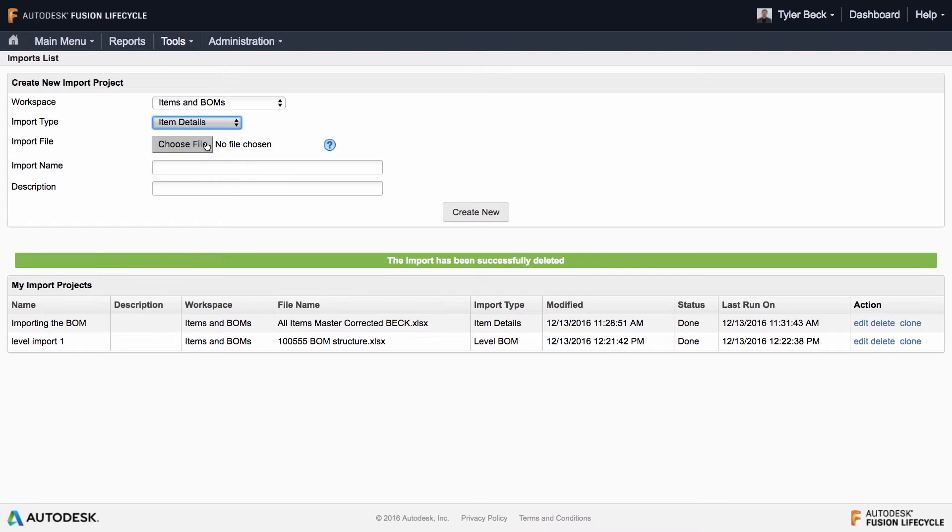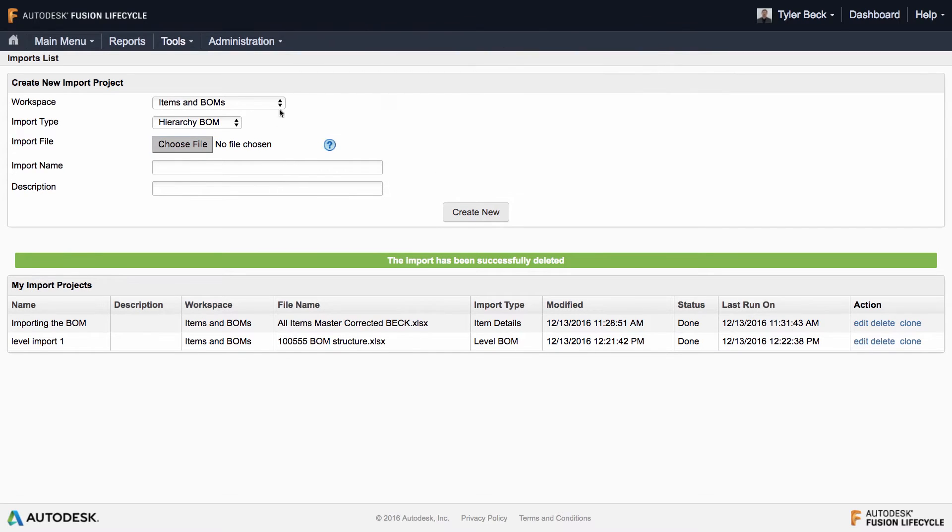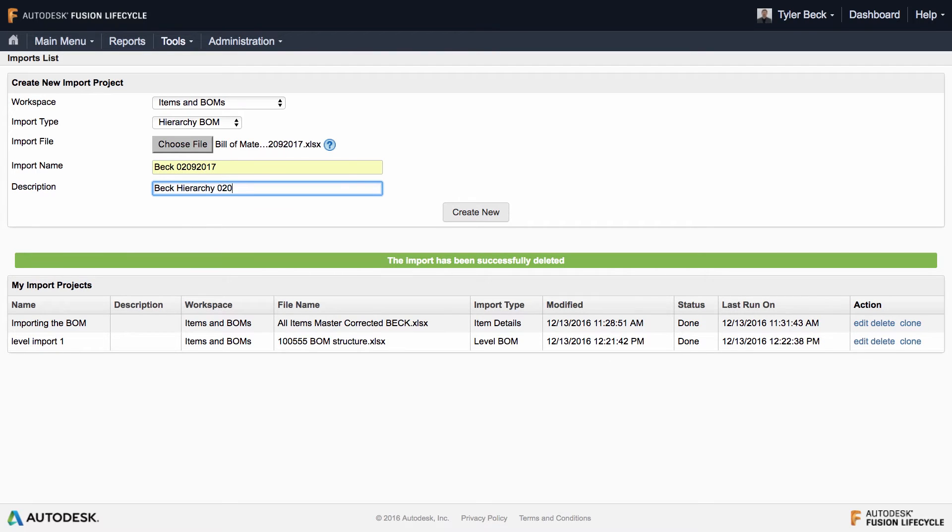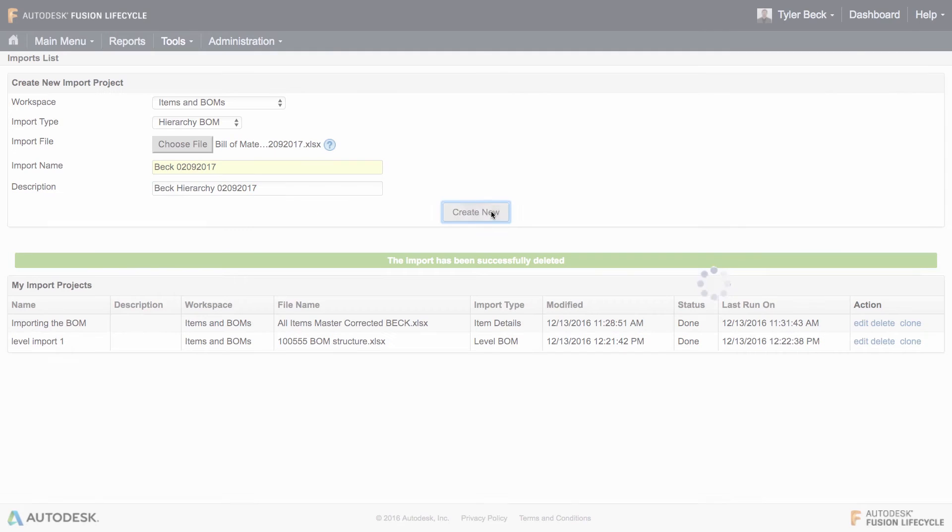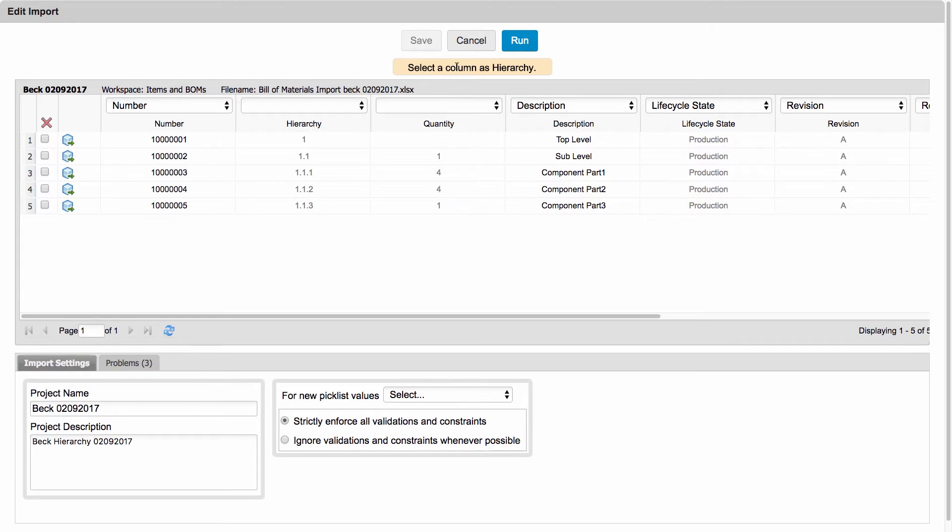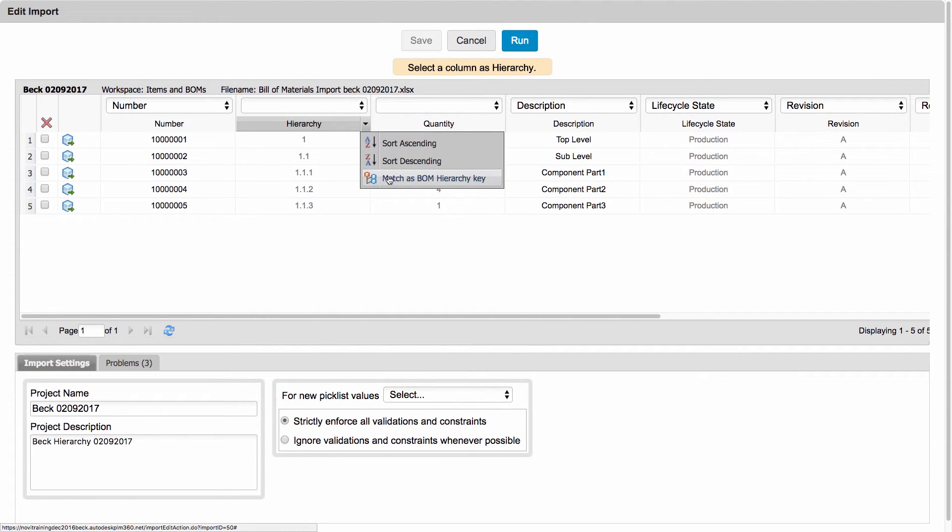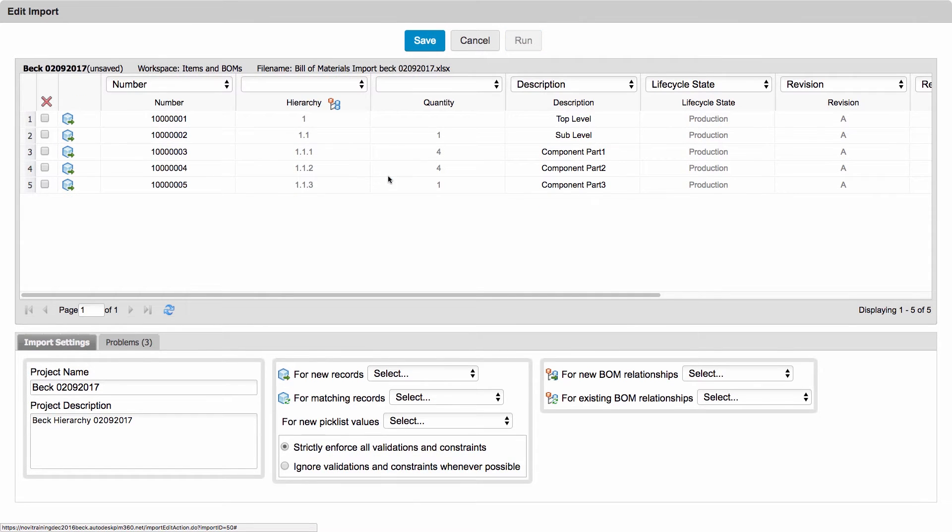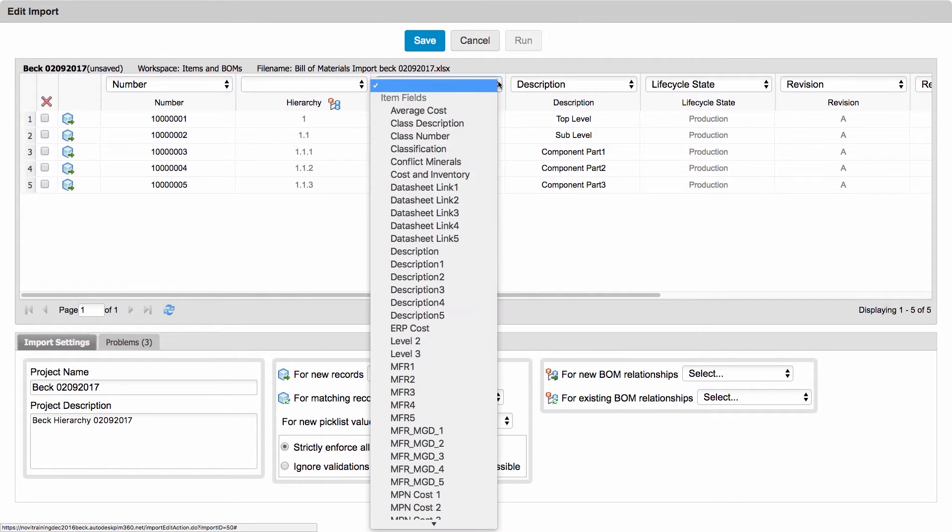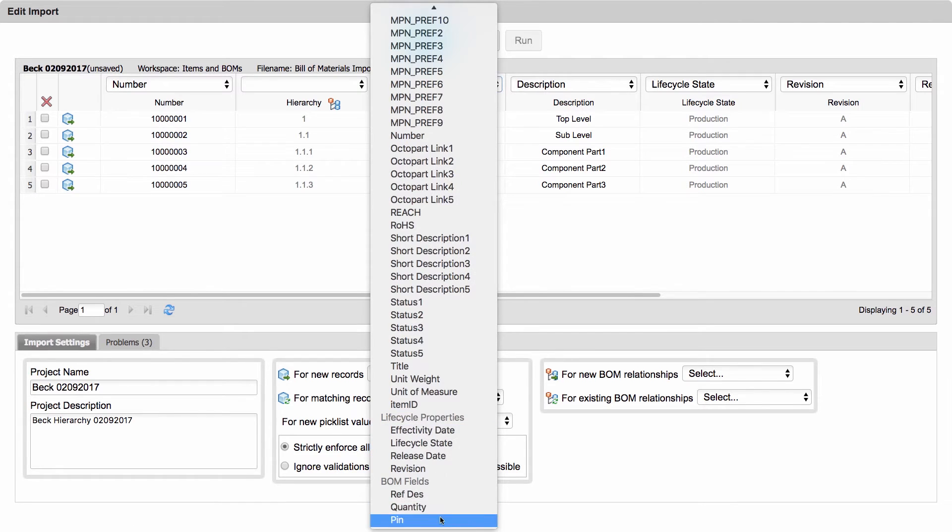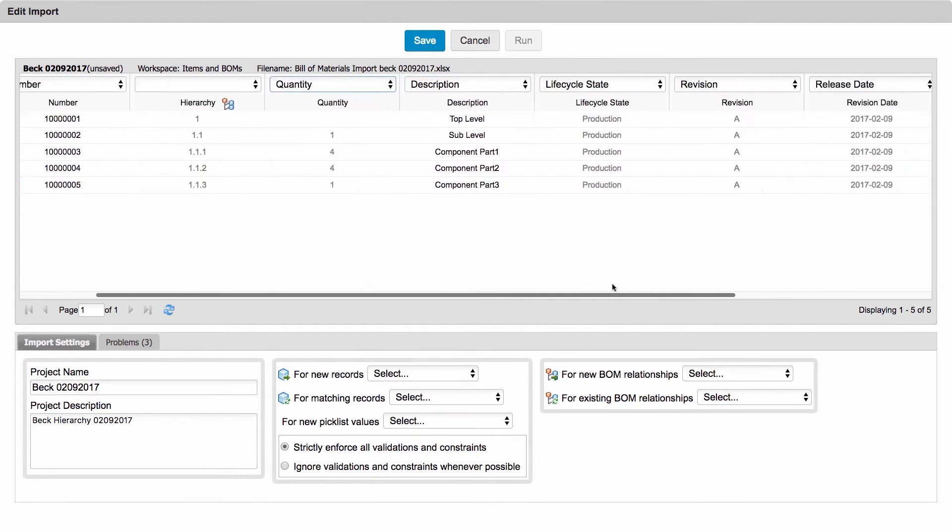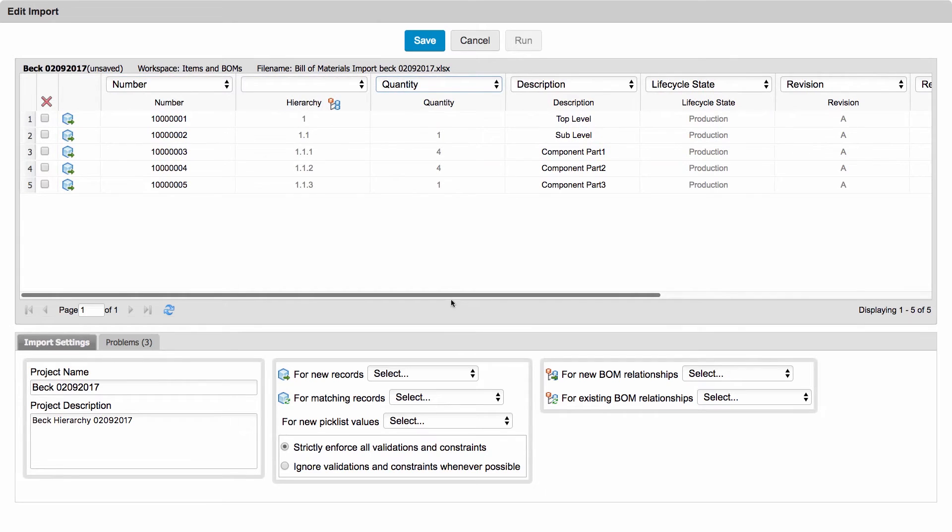It's a hierarchy BOM. I choose the file. I'll give it a name and a description. Create new. Okay, once it's ready, I'll then fill out the parameters on the import. I can see that the column needs to be selected for hierarchy. It's prompting me to tell it which is the key. So I find hierarchy here, go to the pull down, choose matches BOM hierarchy key. Then I'm sure to align any other properties against my import. Hit save.